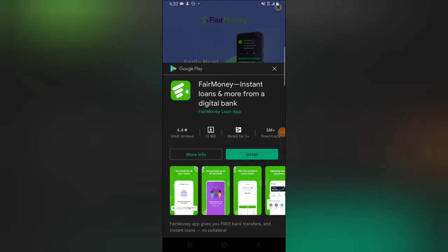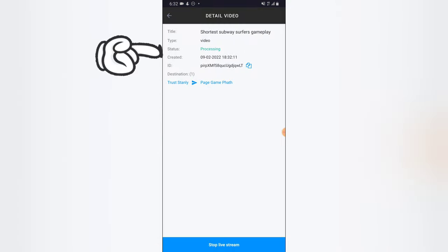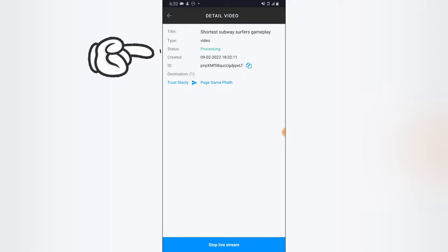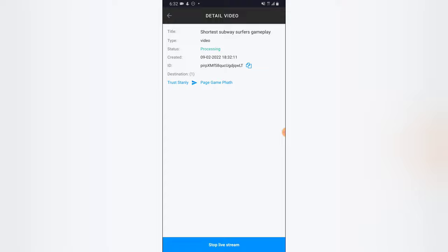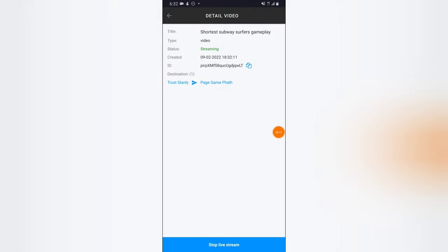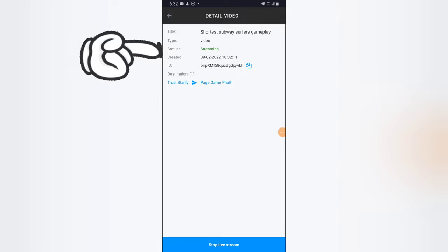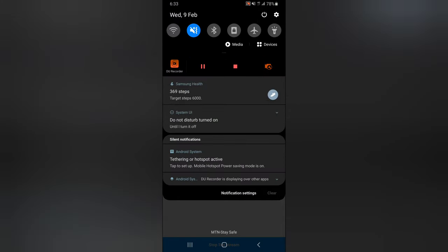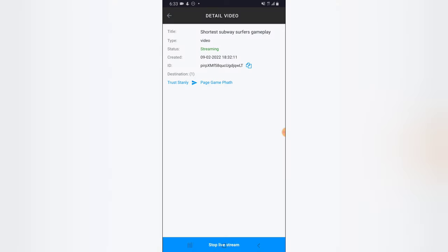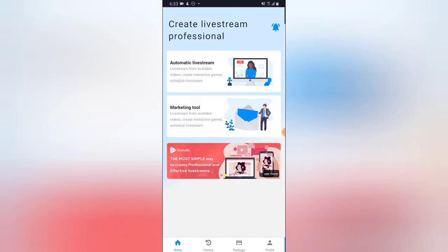I'm going to pause this video while the ad finishes playing, and then close it out. The advert has ended, so all I need to do is click to close it out. You'll notice our video is now processing. We just have to wait for some minutes until the video says 'Streaming.' Once it says 'Streaming' that means you're currently live. Our video has started streaming — the time it started streaming is currently 18:32, which is 6:32 PM.